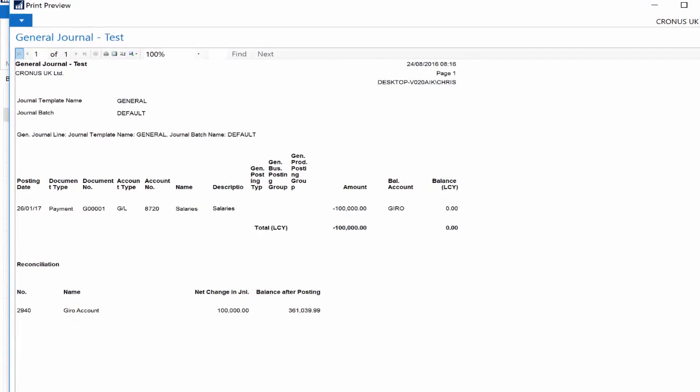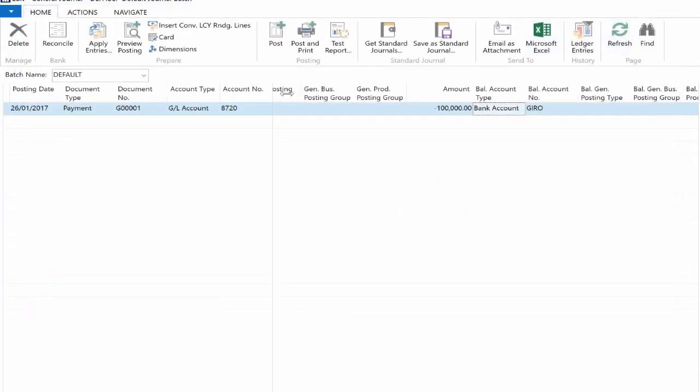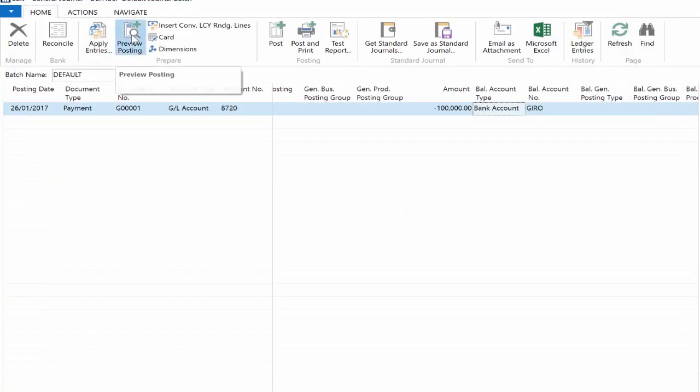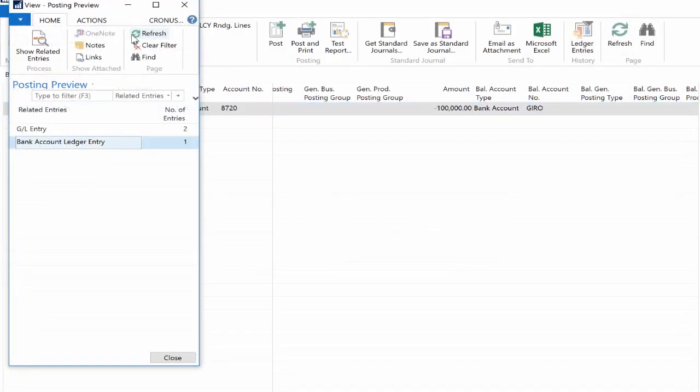Great isn't it? I will run Posting Preview one more time to make sure that everything is fine and then I can post the entries.